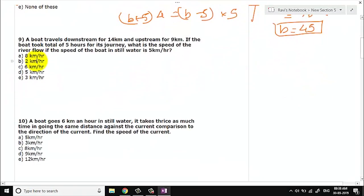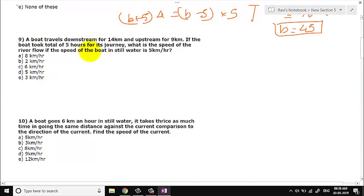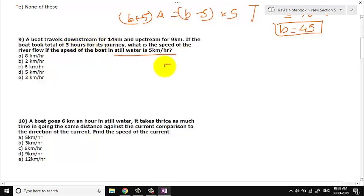Let us go to question number 9. A boat travels downstream for 14 km and upstream for 9 km. If the boat took a total of 5 hours, what is the speed of the river flow? The speed of the boat in still water is the same. It is given that total time is 5 hours.